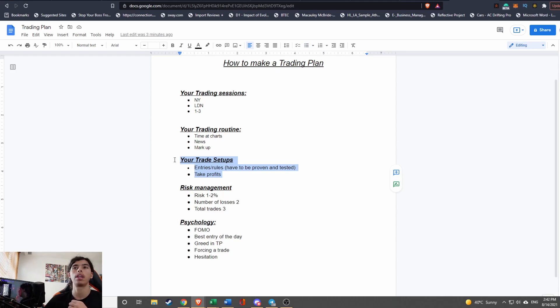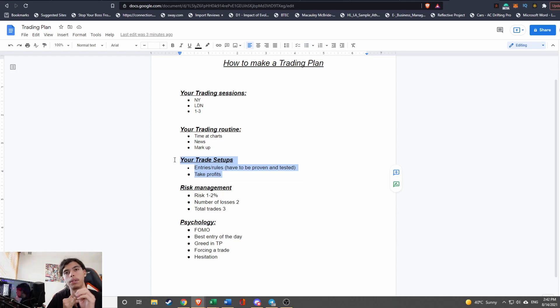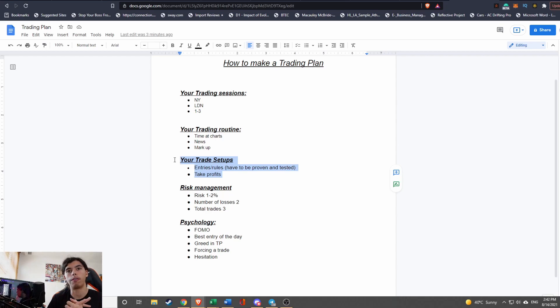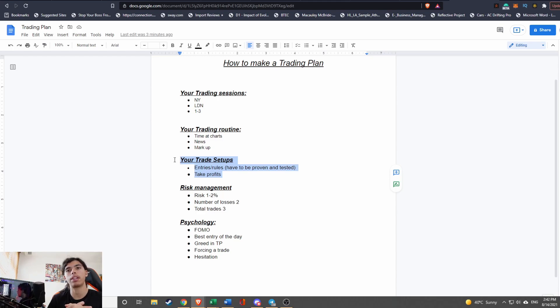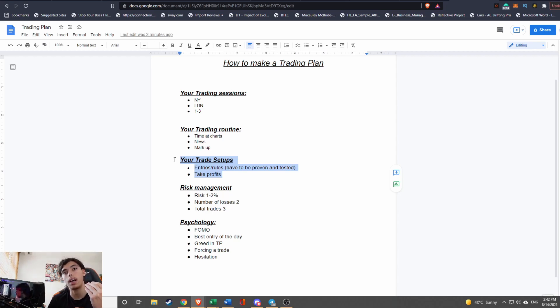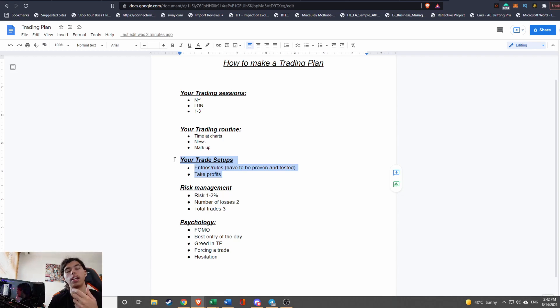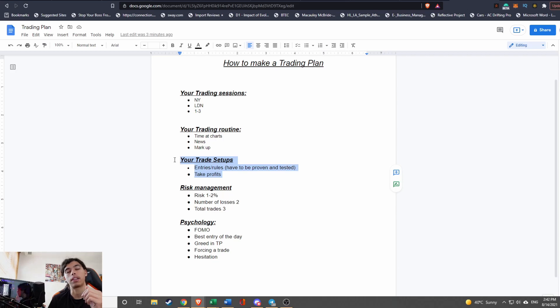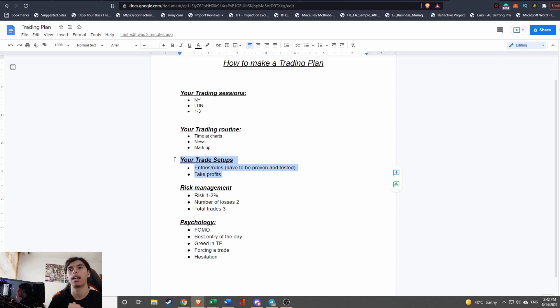But the biggest part is going to be your trade setups and rules, your entry rules. Why do you enter? Is it because of a candle close? Is it because of a range breakout? Is it because of a certain area that you're looking for? Is it because of the volume in the candle? Did the next candle go break the high or break the low based on your different entry? Is your stop loss correct? Is the structure right? Are you trading at the correct time? There's a lot of things that need to be placed in there. With that being said, that's going to wrap up this video, quick short video on how to make a trading plan.